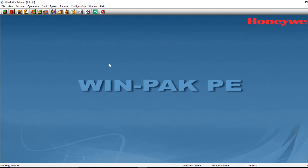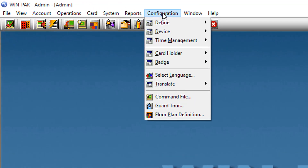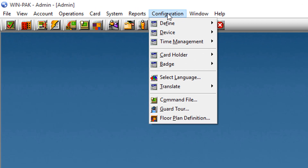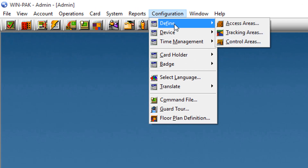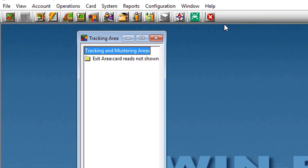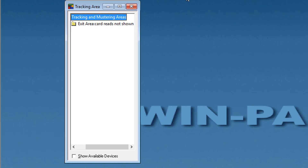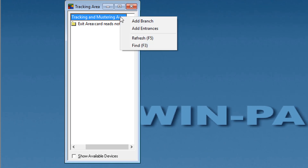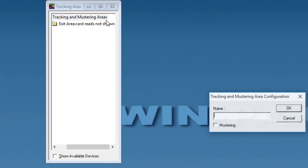To add a tracking area branch, choose Configuration > Define Tracking Areas. Right-click the tracking and mastering area folder or the branch where you want to add the new branch and select Add Branch.